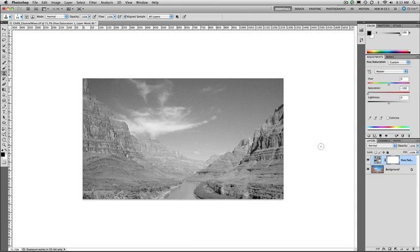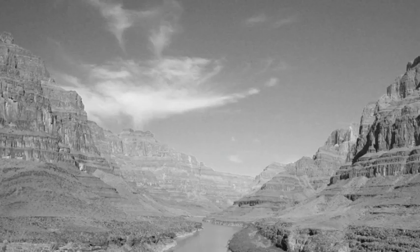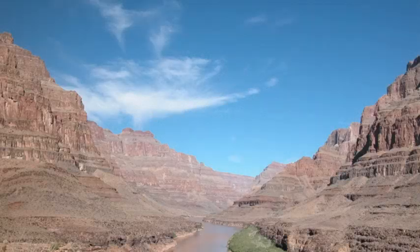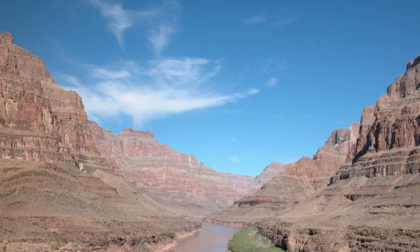And really the issue at play here is that black and white photography is not the absence of color. Rather the color values influence the tone and you really need to tweak this. Without any color here the blue sky and the red rocks pretty much have the same tonal value and we get really low contrast. It's just not a very dynamic photo.